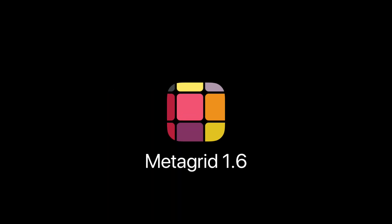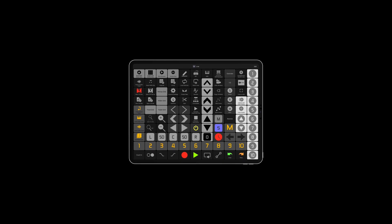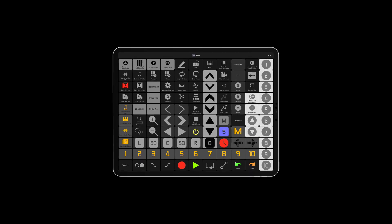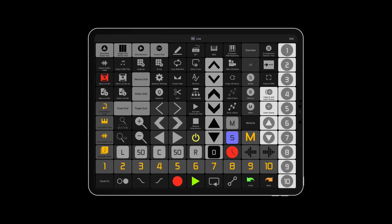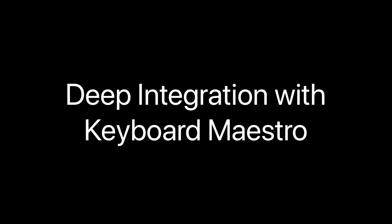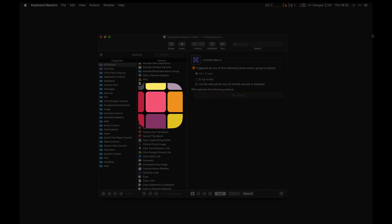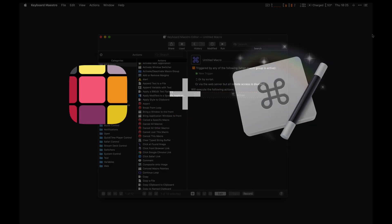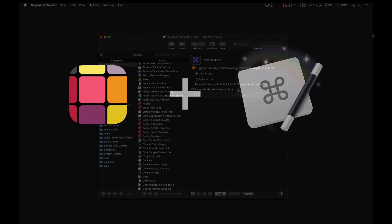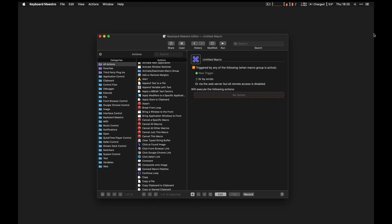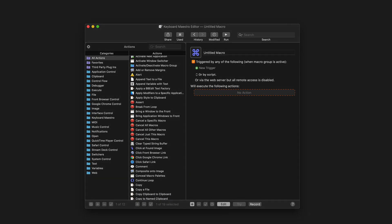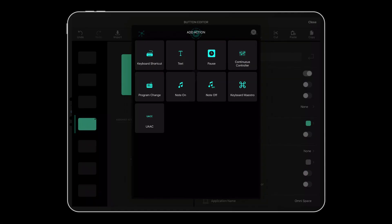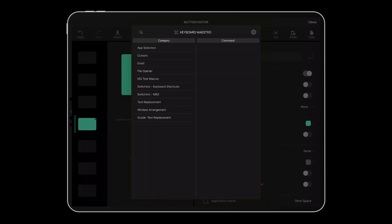MetaGrid 1.6 comes with some great new features and improvements that make this flexible productivity app even more useful. MetaGrid 1.6 can now talk directly to Keyboard Maestro, the leading automation software for Mac. All Keyboard Maestro macros are visible and accessible directly in MetaGrid on your iPad.